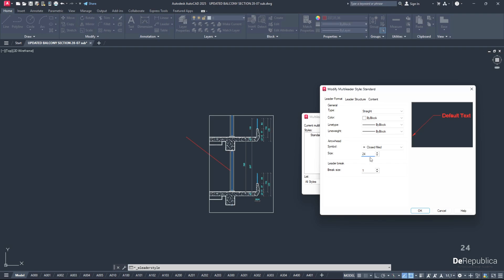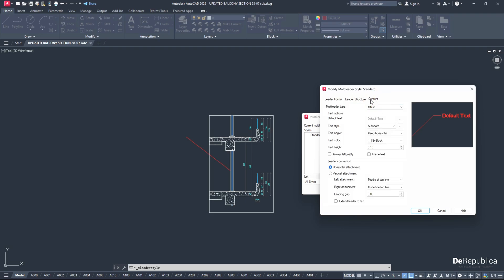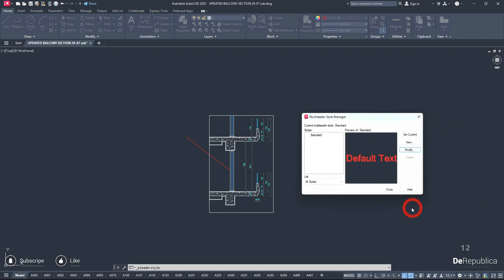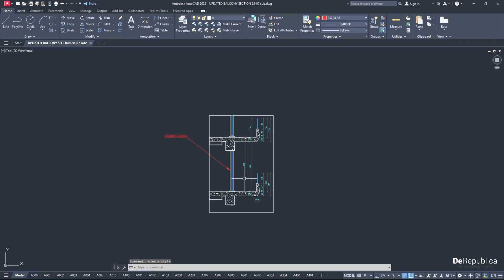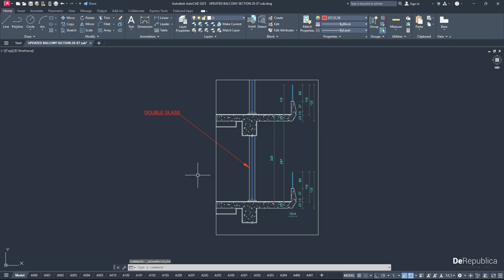Then to correct the scale of the text as well, go to Content, go down and change Text Height also to something bigger. I want to go with 12. Hit OK, Set Current, Close, and as you see...